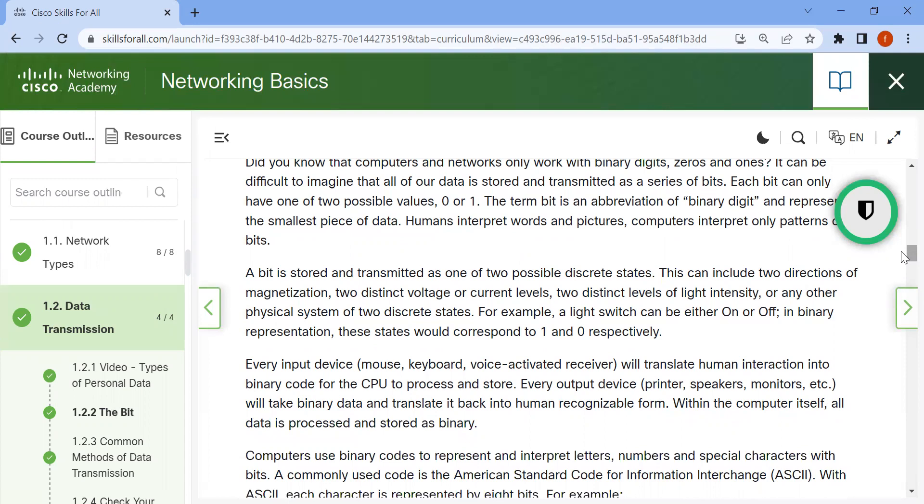Every input device—mouse, keyboard, voice-activated receiver—will translate human interaction into binary code for the CPU to process and store. Every output device—printer, speaker, monitor, etc.—will take binary data and translate it back into human-recognizable form. Within the computer itself, all data is processed and stored as binary.